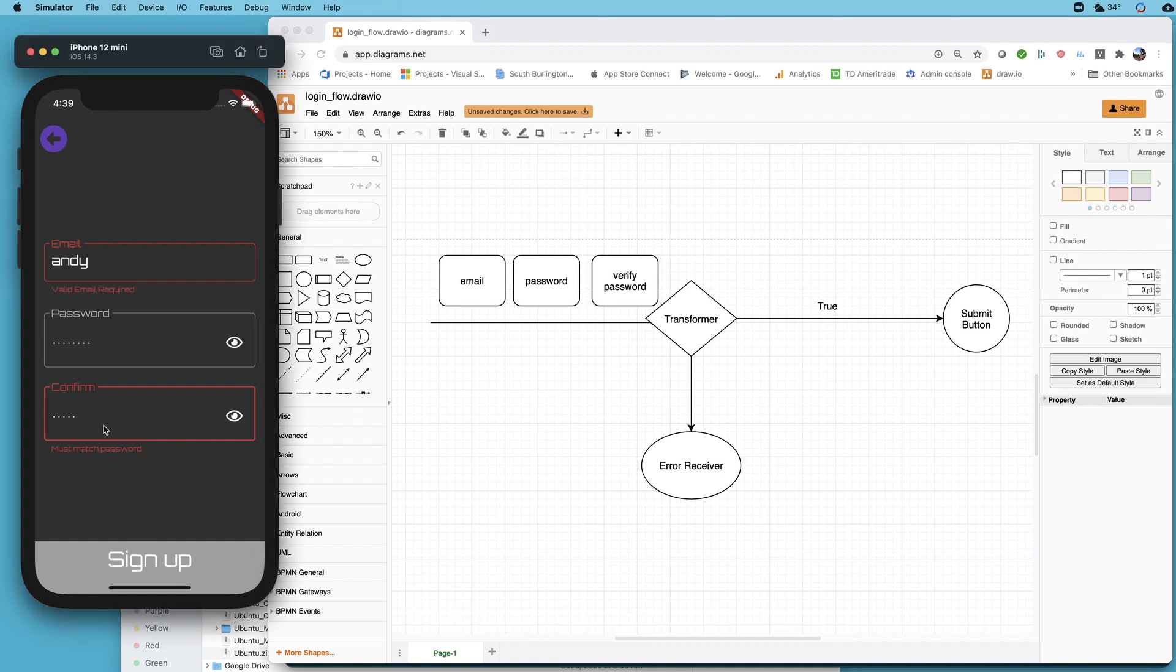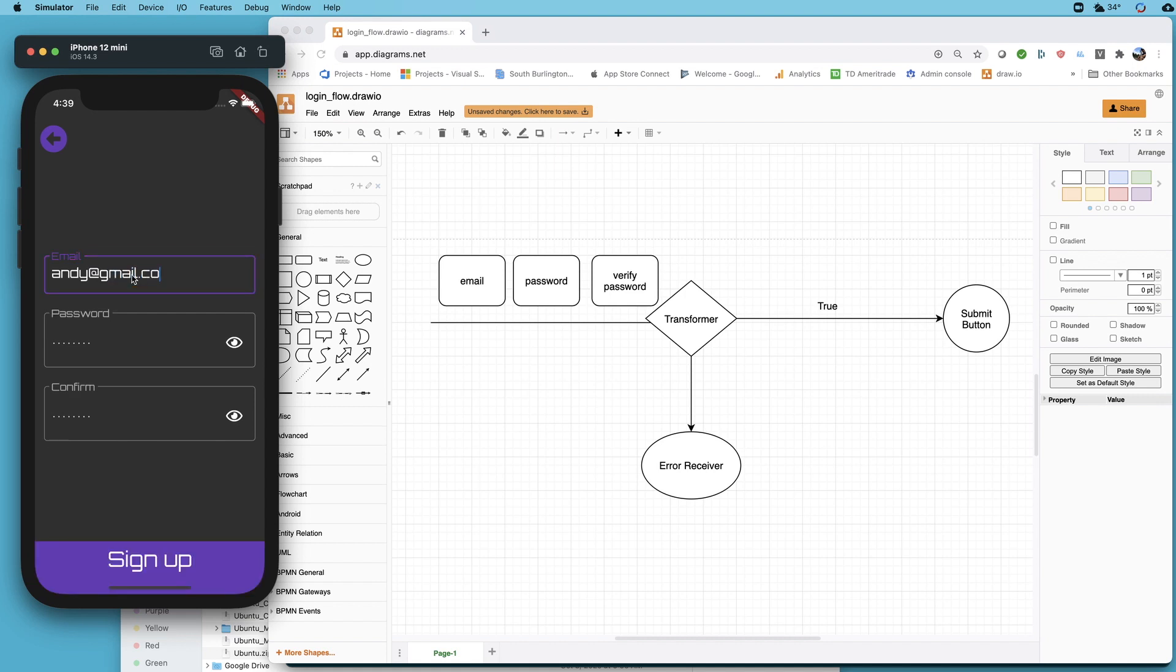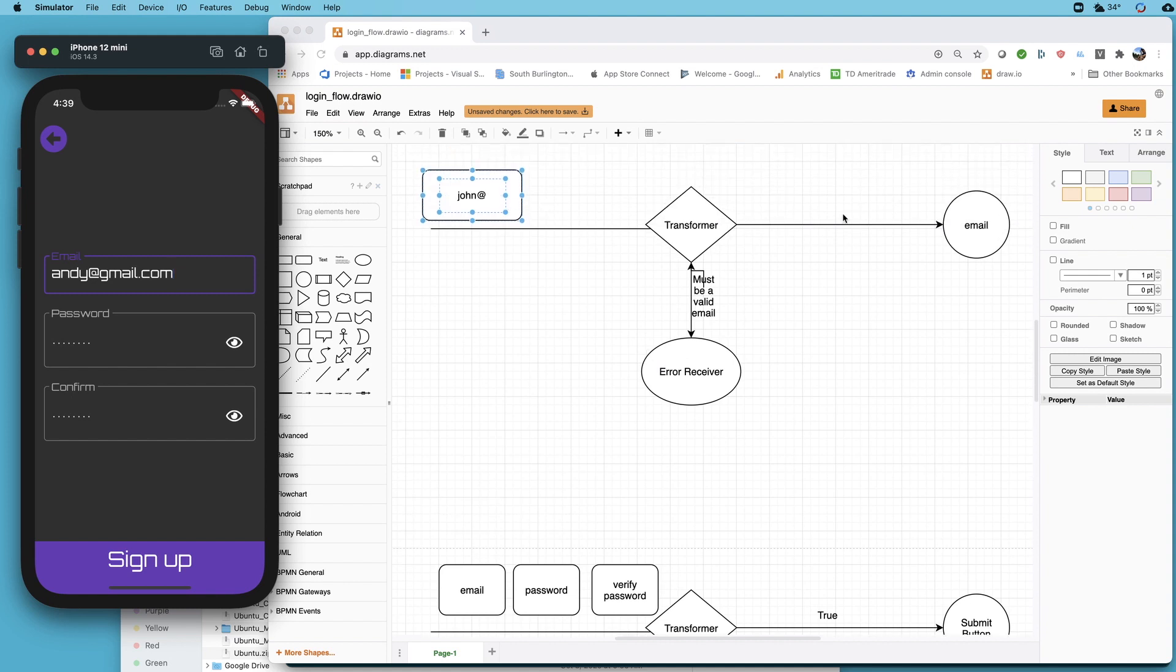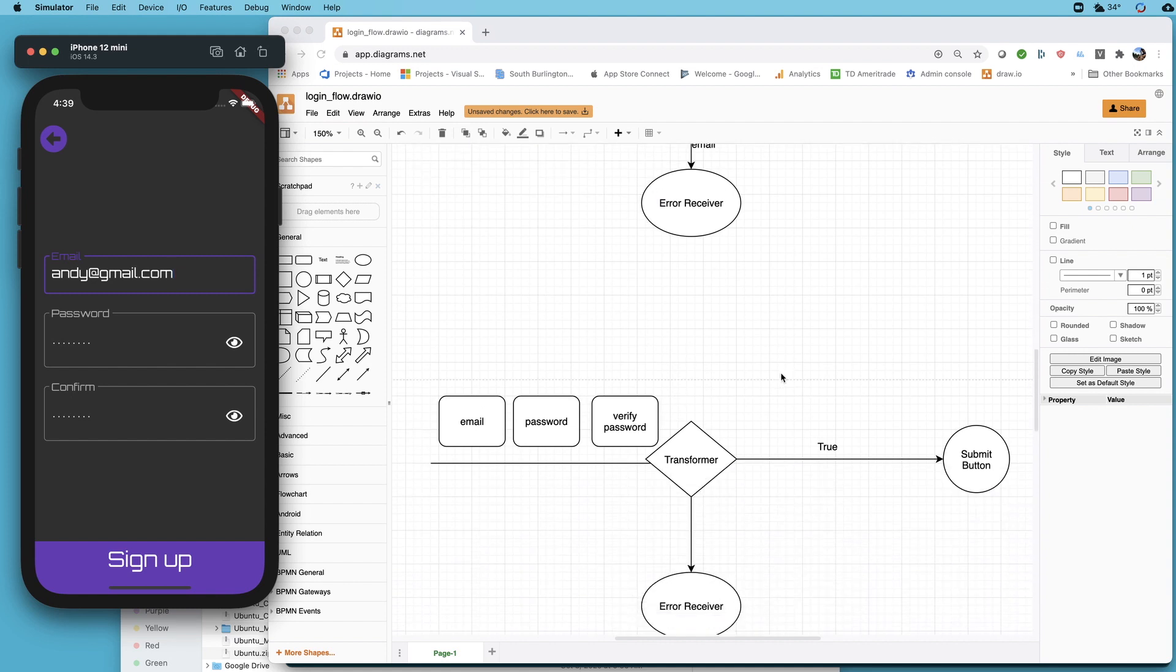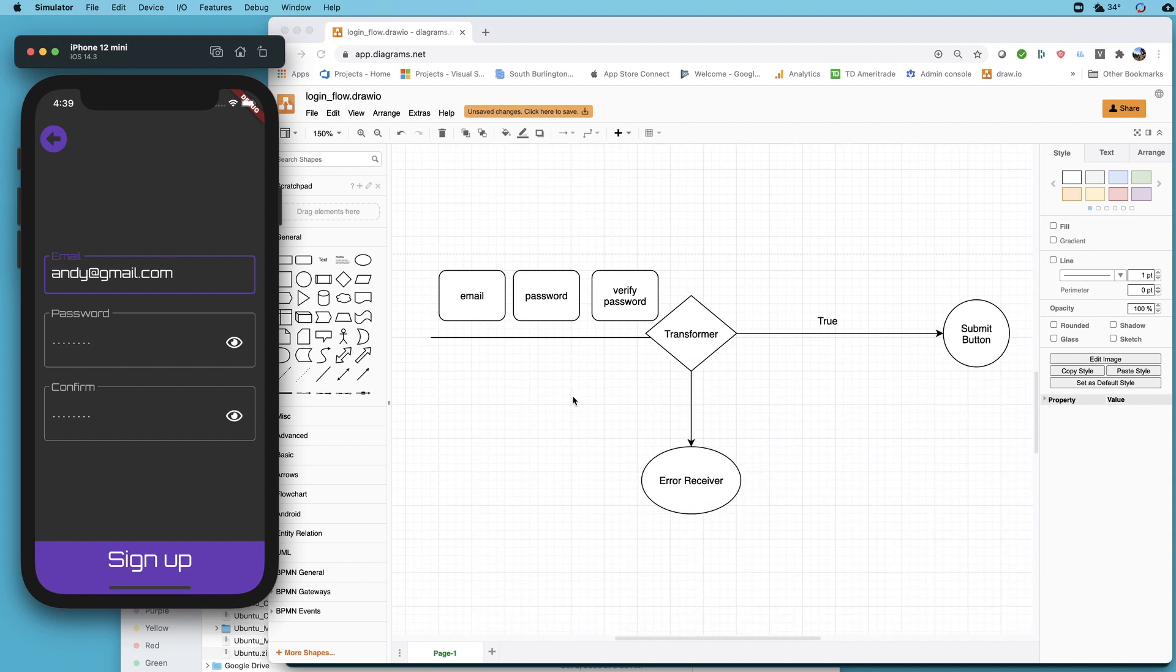Where it really becomes great is down here on the signup button. You'll notice this signup button does not light up and become valid until all three of these are valid. Not only can you pass information into an rxdart stream, you can pass other streams.